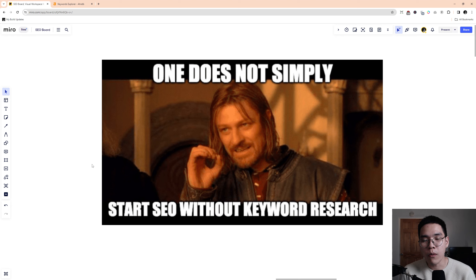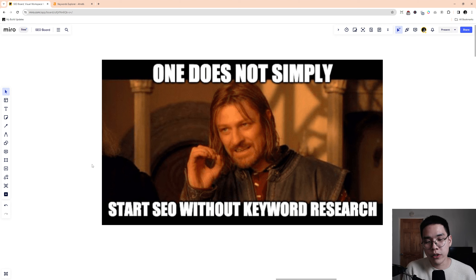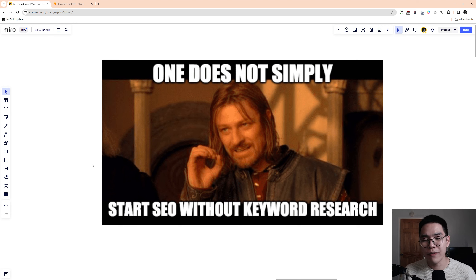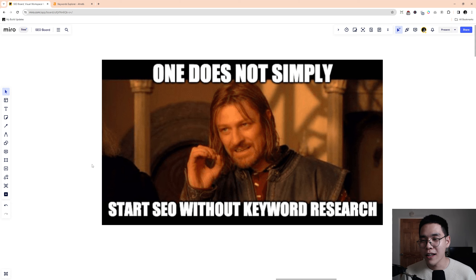Keywords are what people will search to find your service, your business, or your product. So then keyword research is just finding what that keyword is, understanding how to uncover that keyword, and understanding what people are searching.